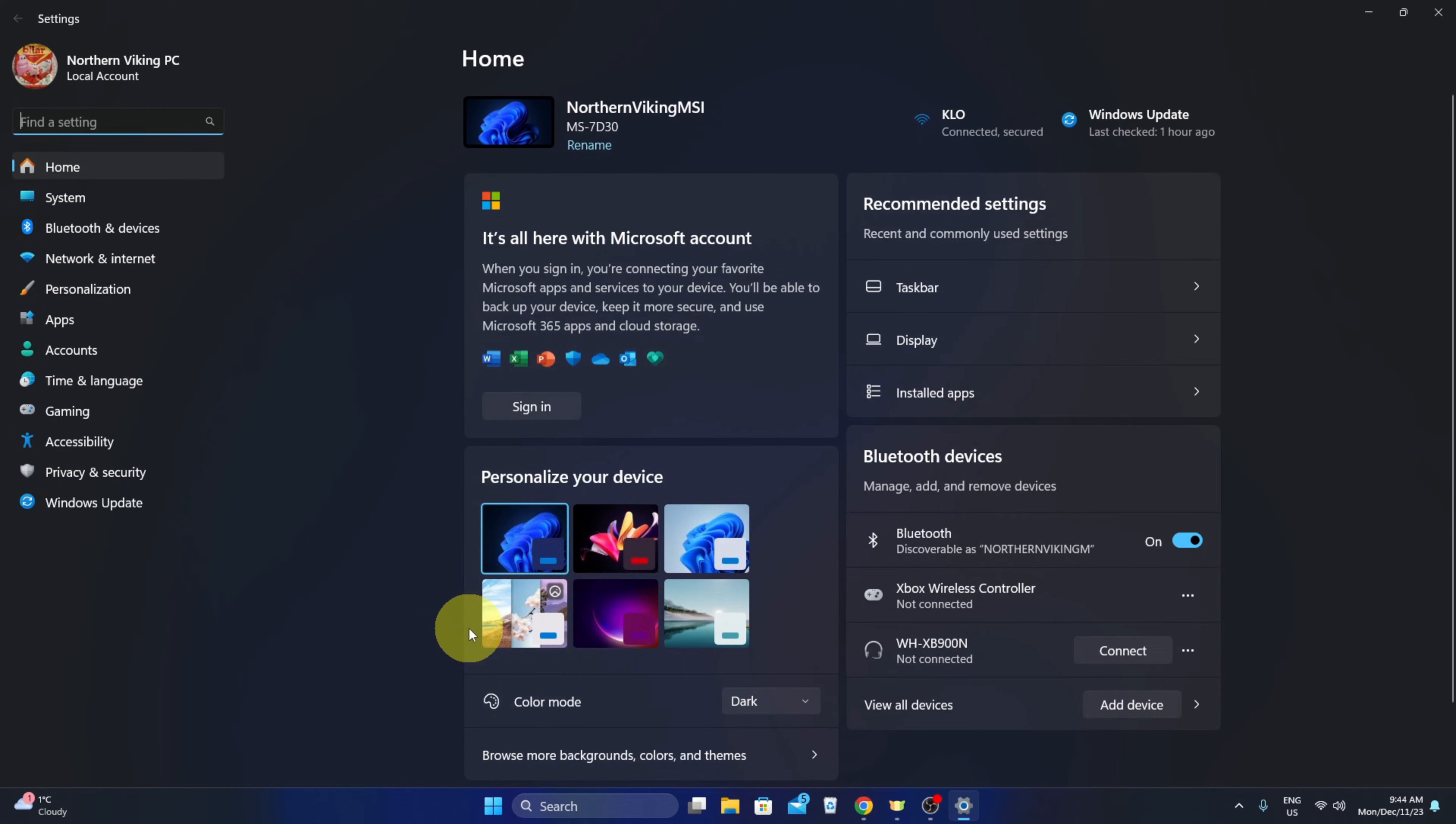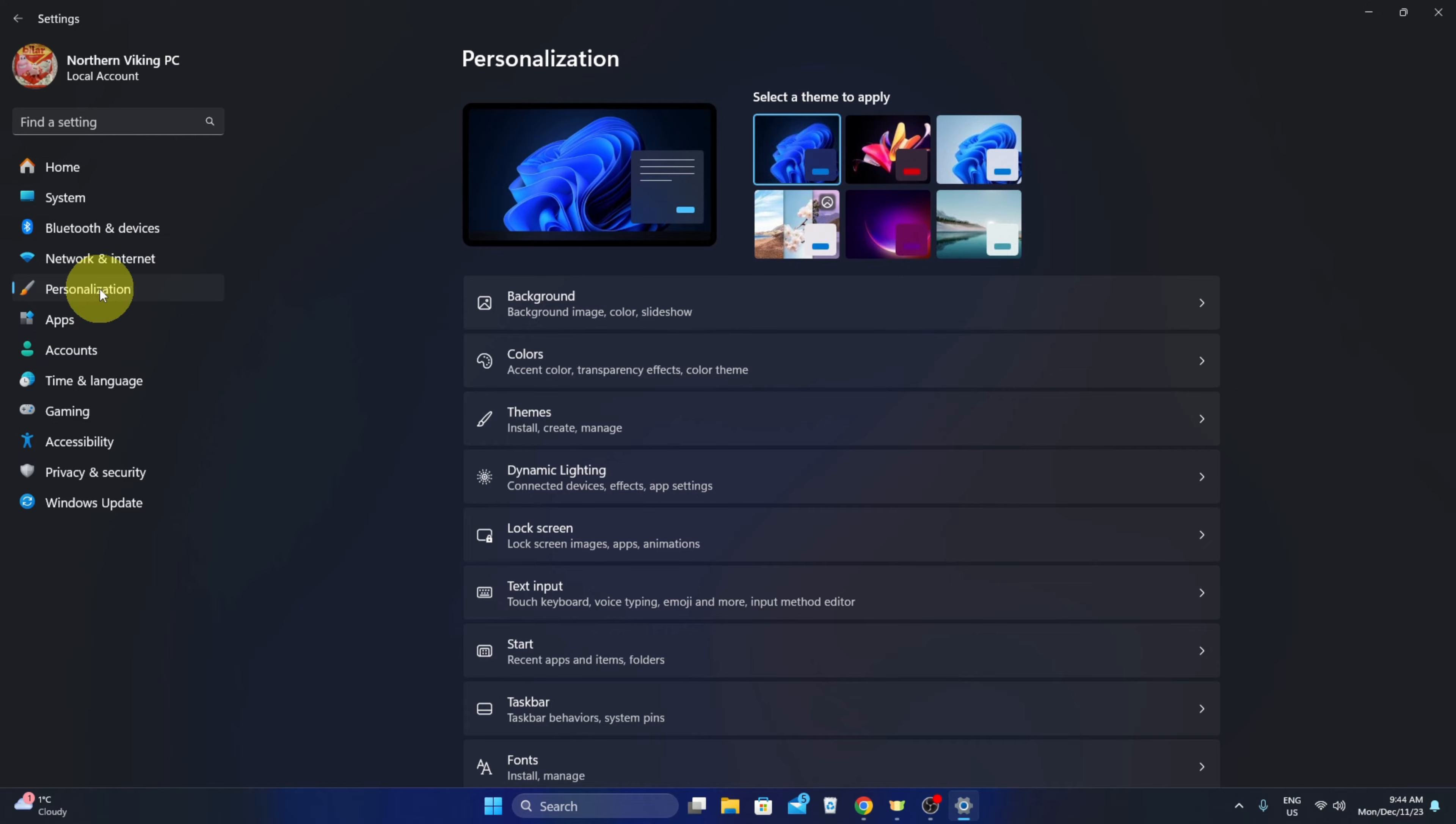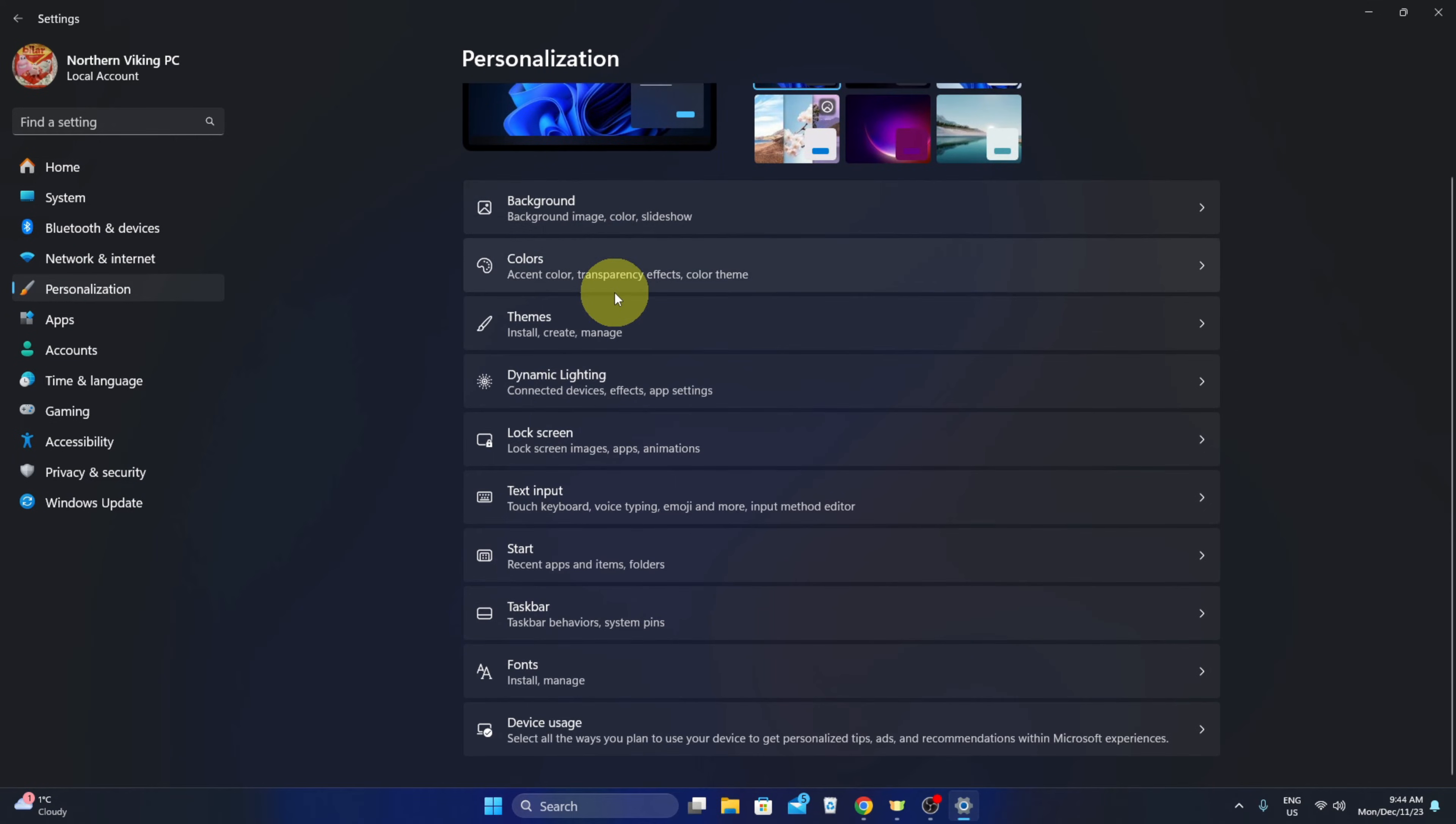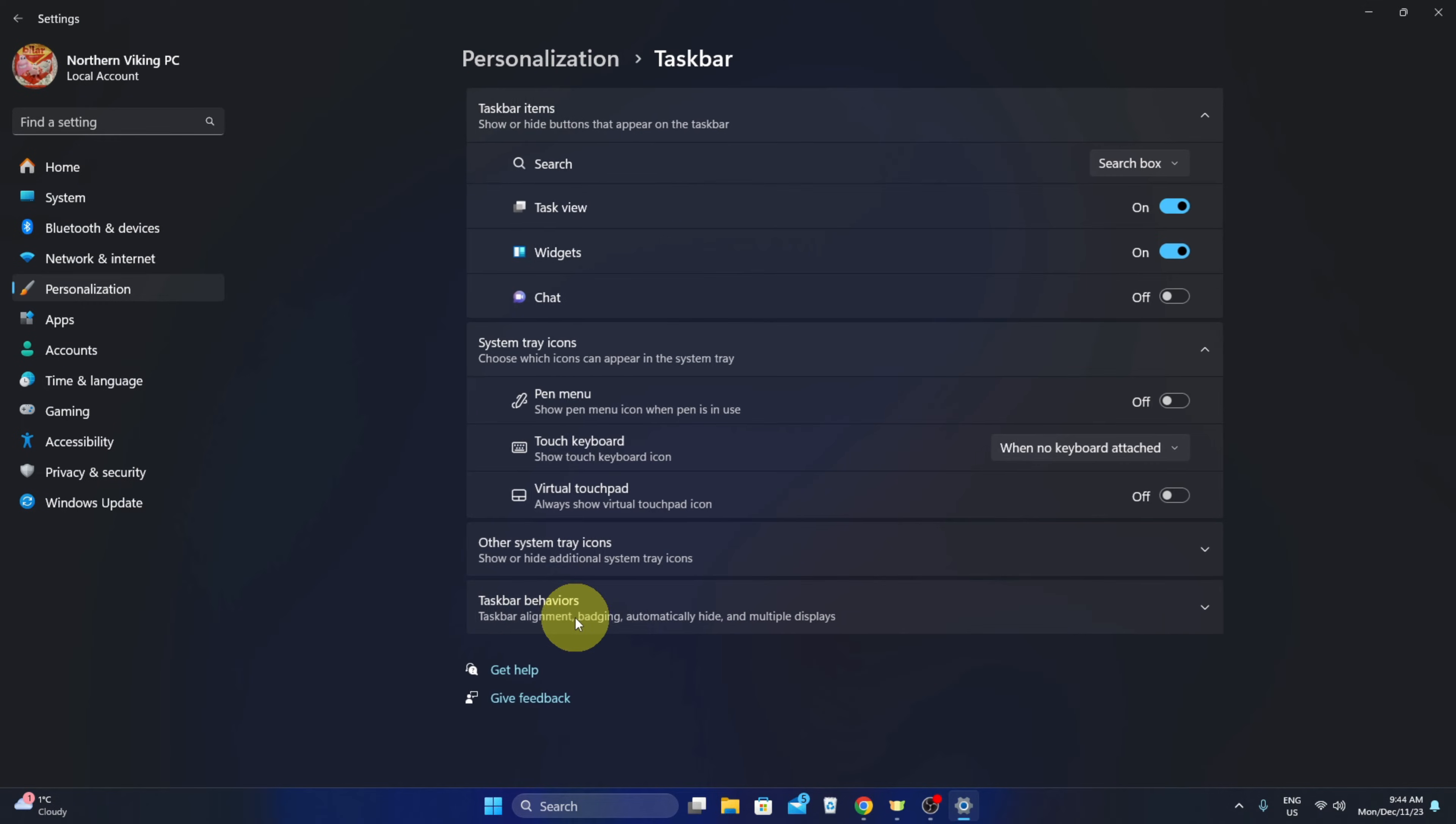All of your settings are going to come up and over here on the left-hand side, we're looking for personalization. You can go ahead and left-click on that and under personalization we can scroll down until we see taskbar here. You can go ahead and left-click on taskbar.